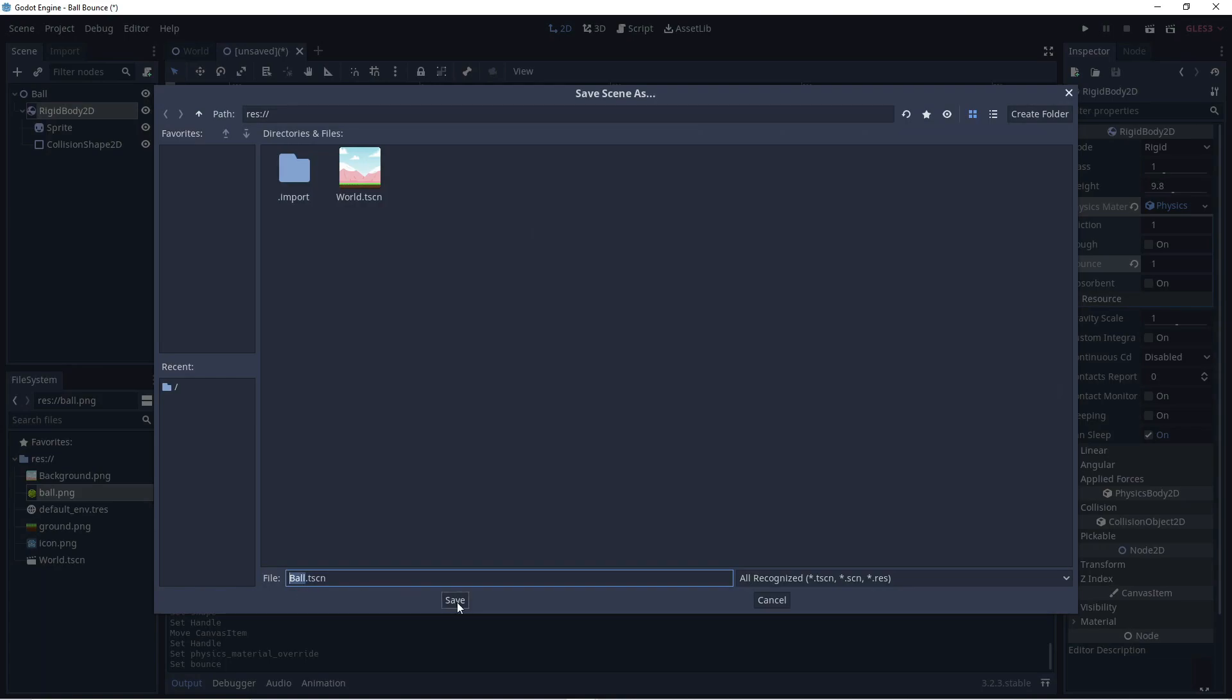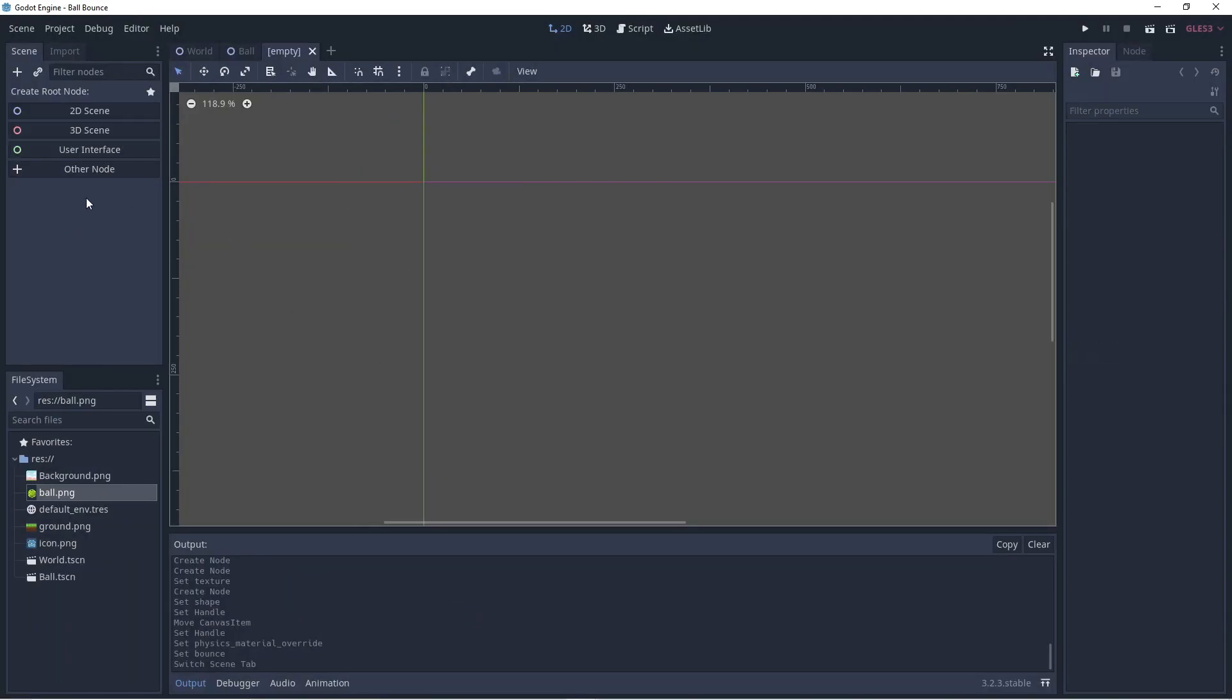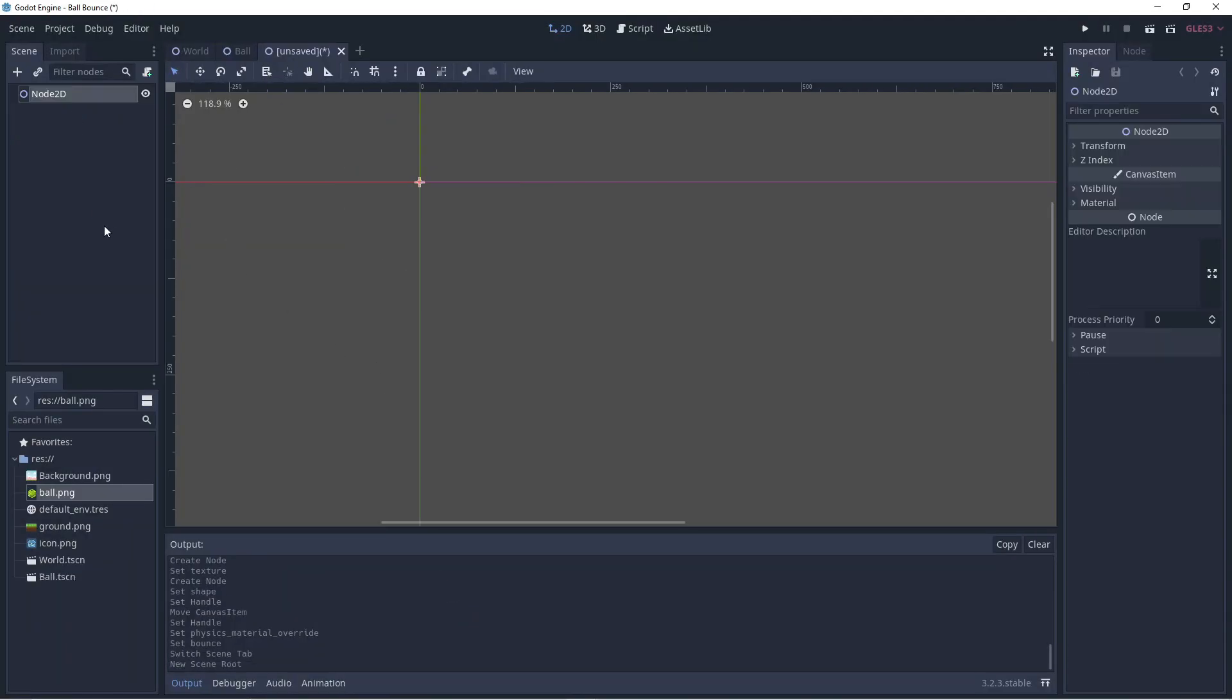Let's make sure to add a physics material and set the bounce to 1. Let's save our scene as the ball. Let's create a new scene. Add a root node and call this the ground.